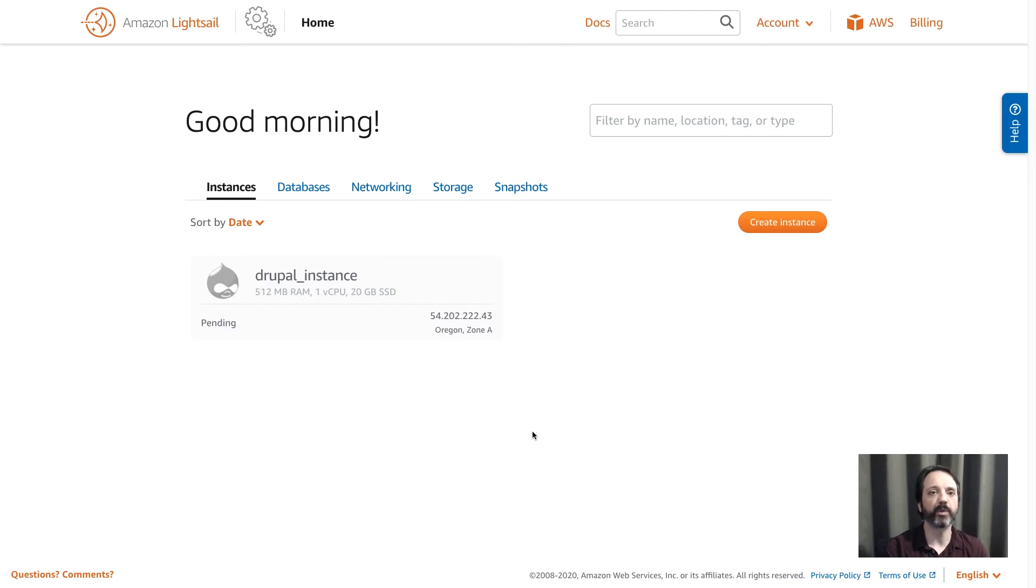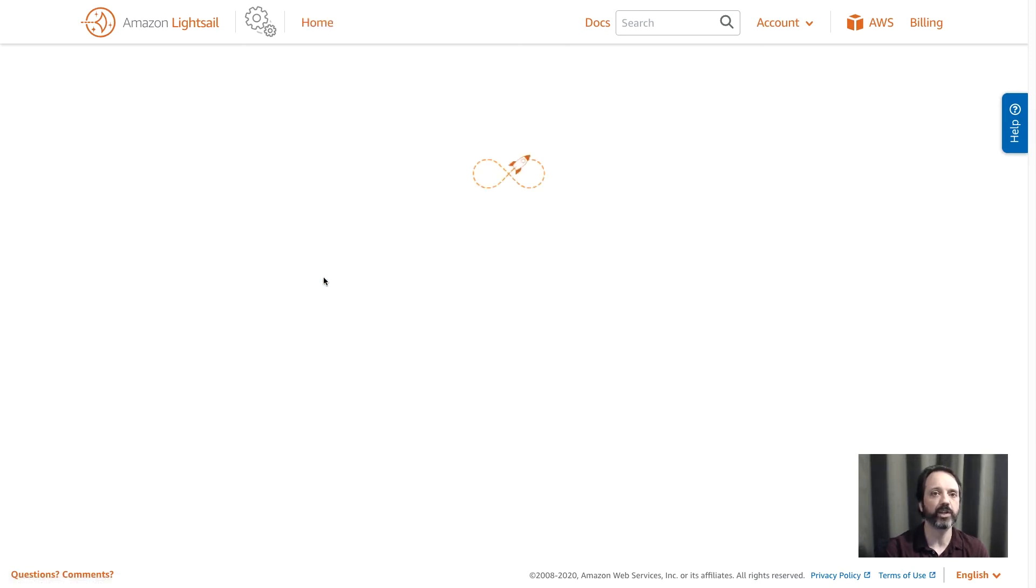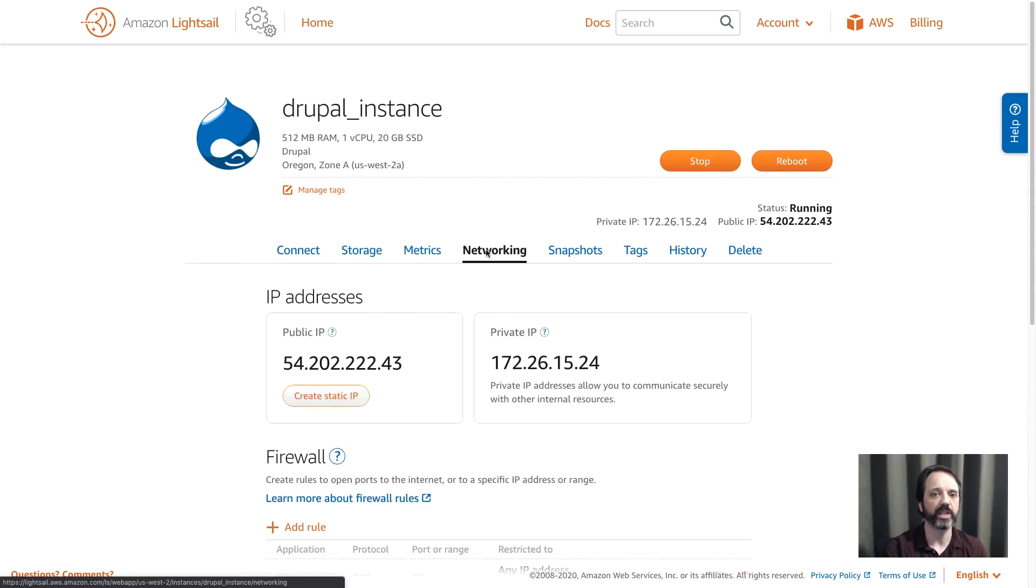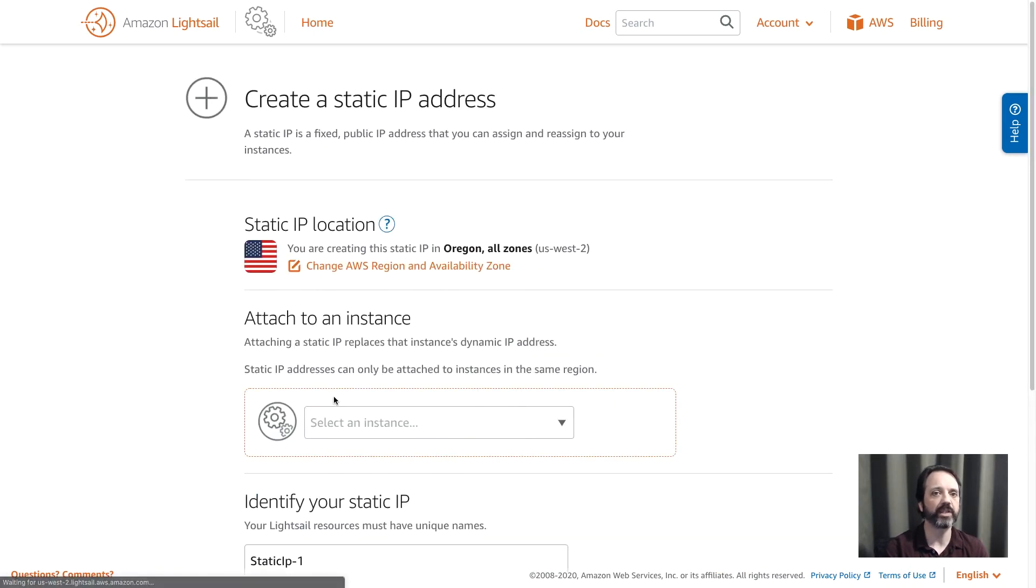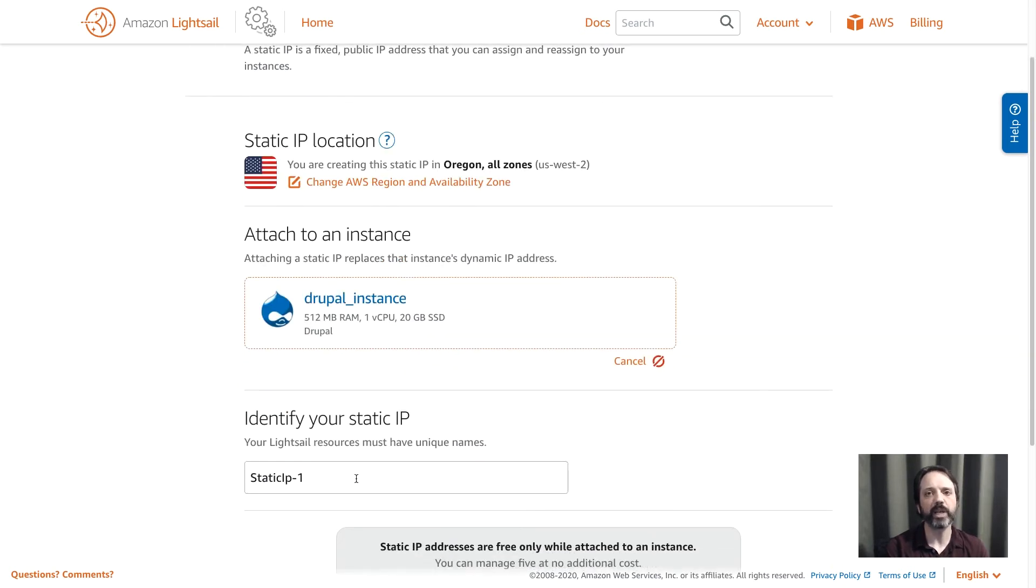So the instance is up and running, and what I want to do first is I want to assign a static IP address. So I'll click on the instance name and then go into networking and click create static IP. I can choose my instance from the drop-down and then give the IP address a name. What I'm doing here is giving it an IP address that won't change when the instance reboots.